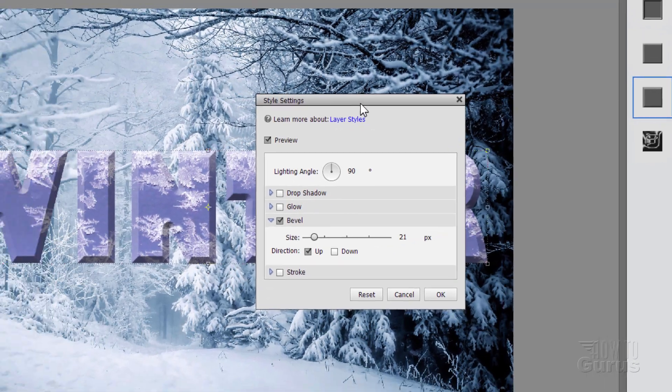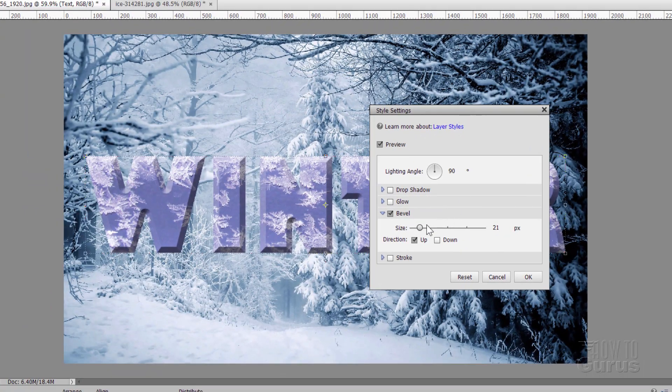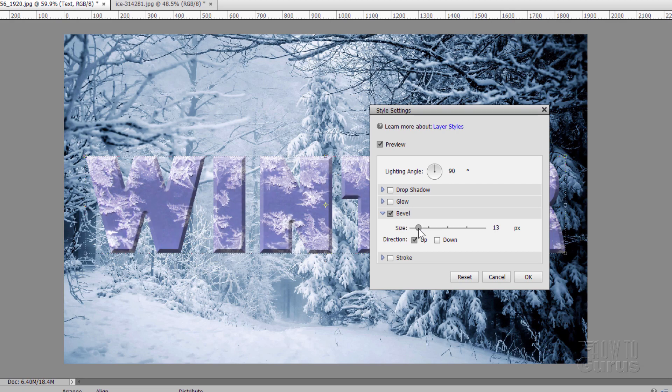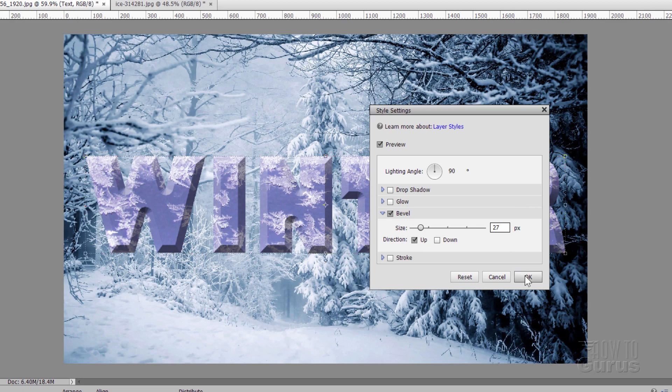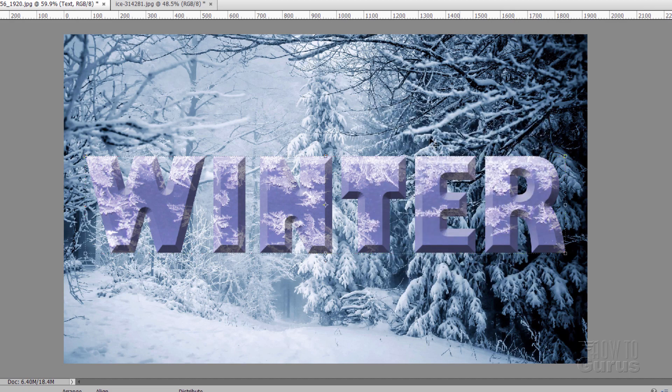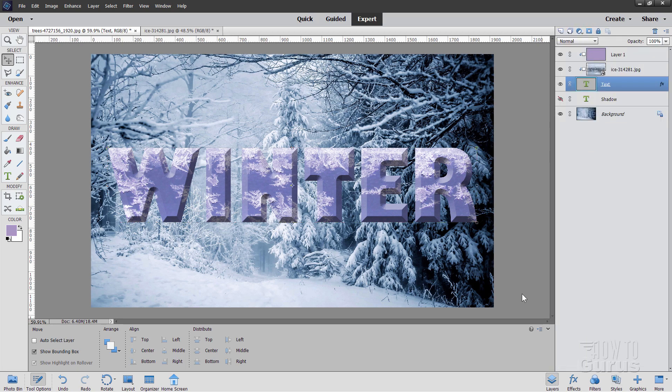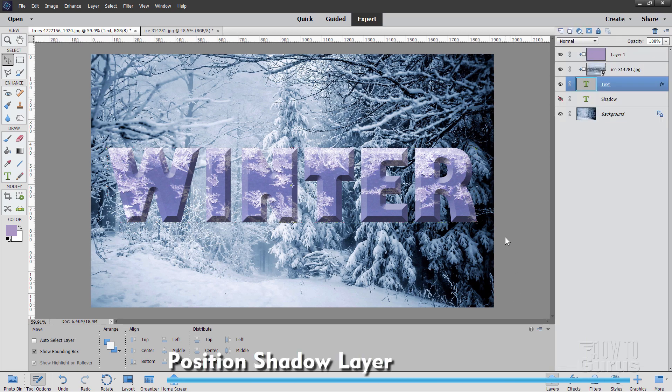Once you have the hard edge bevel, you then can adjust the size right here if you want to. So you have that ability to adjust it. You just can't place that on directly in here from the style settings dialog box. Okay, choose all right. There we go. There's our nice hard edge bevel on that. And back to our layers again. This is all looking pretty good.